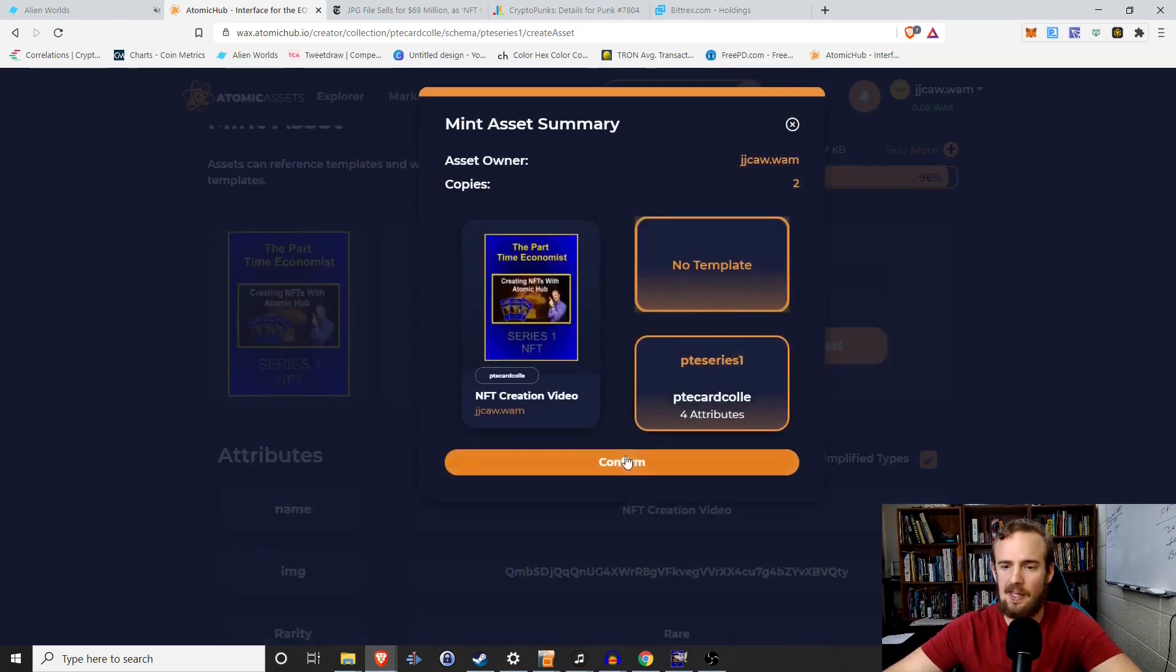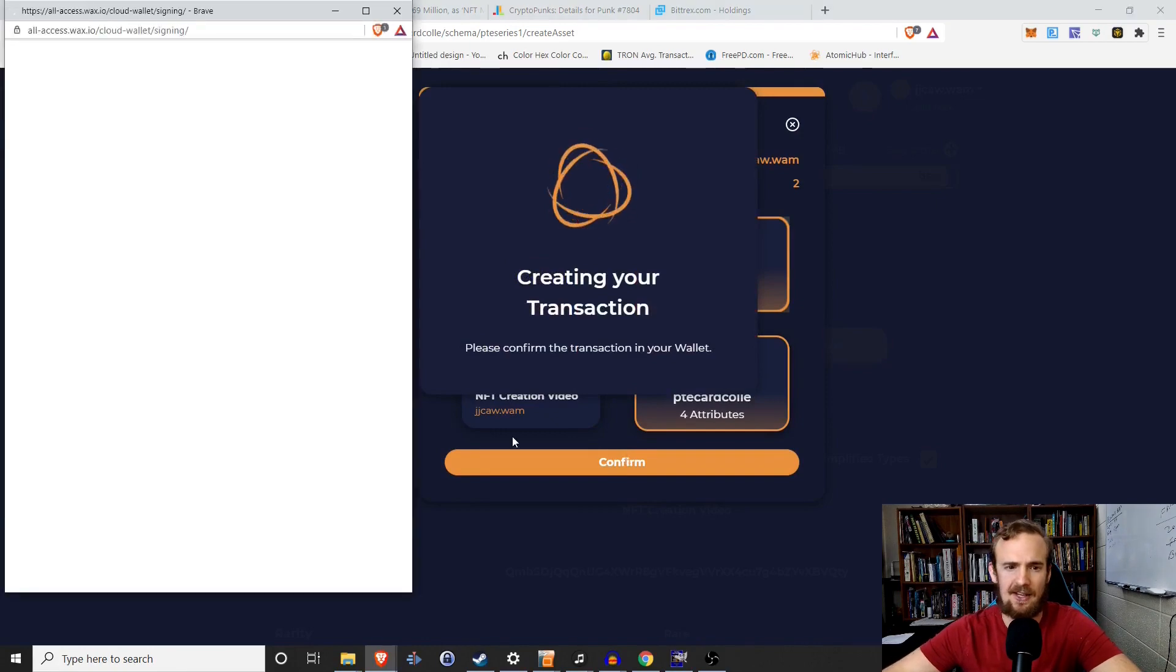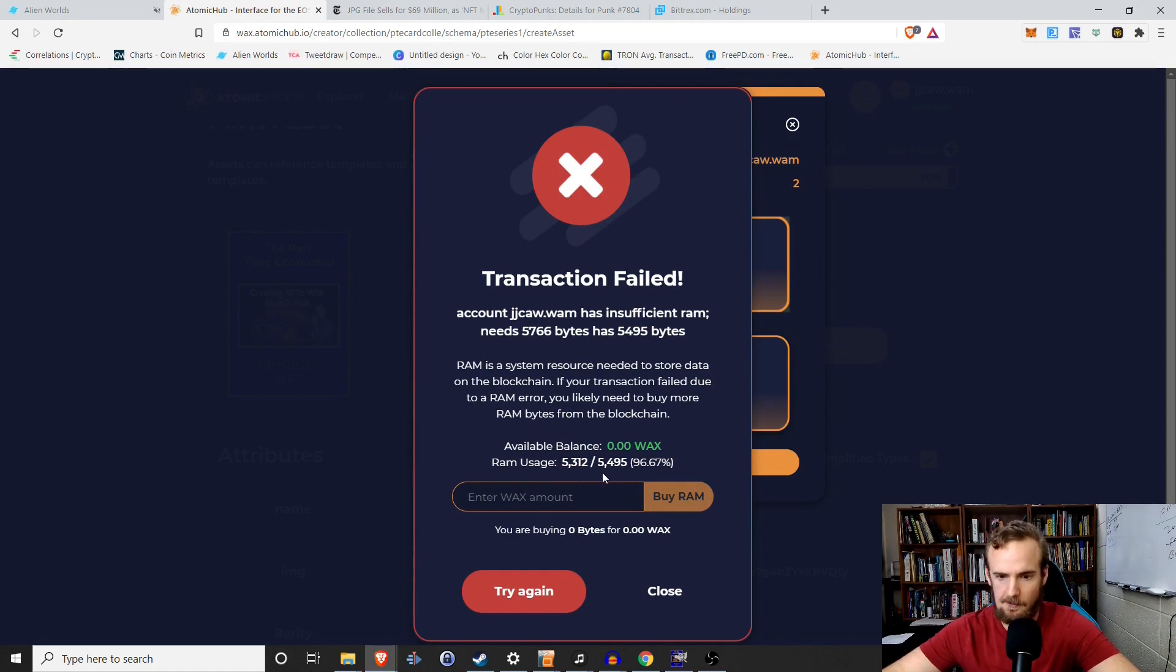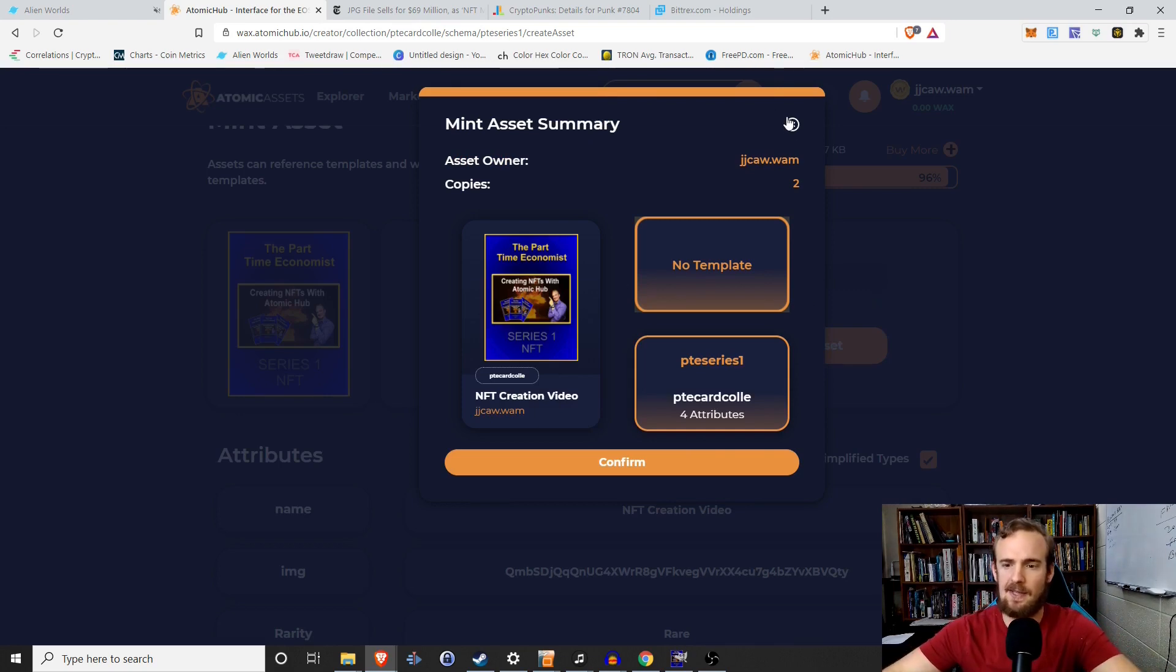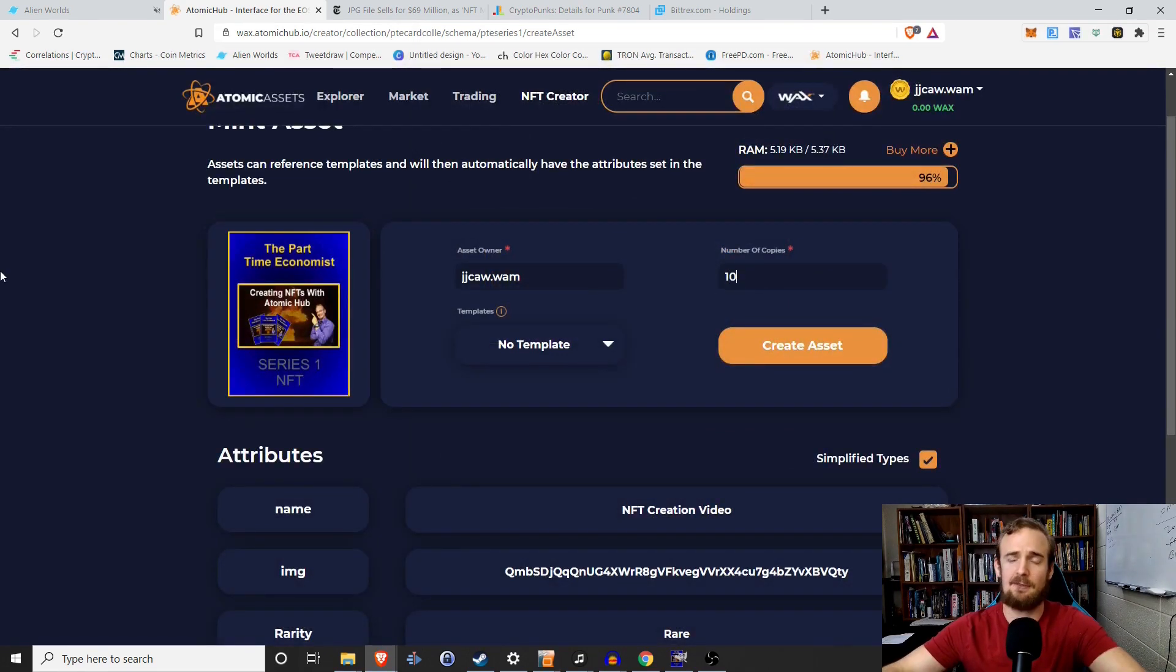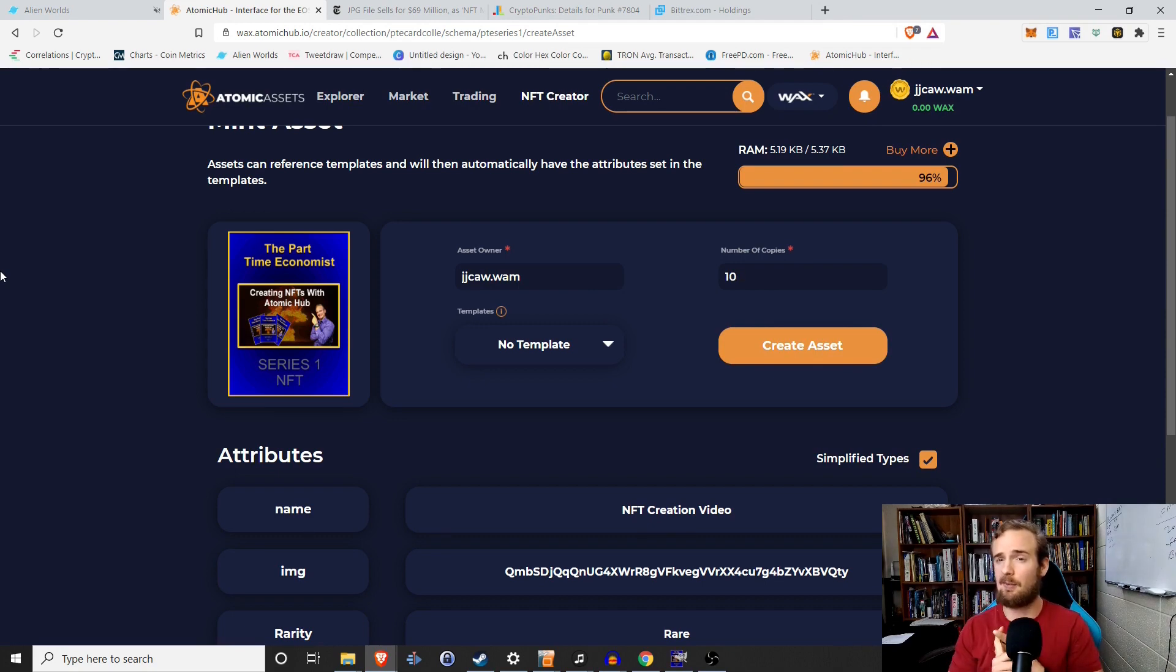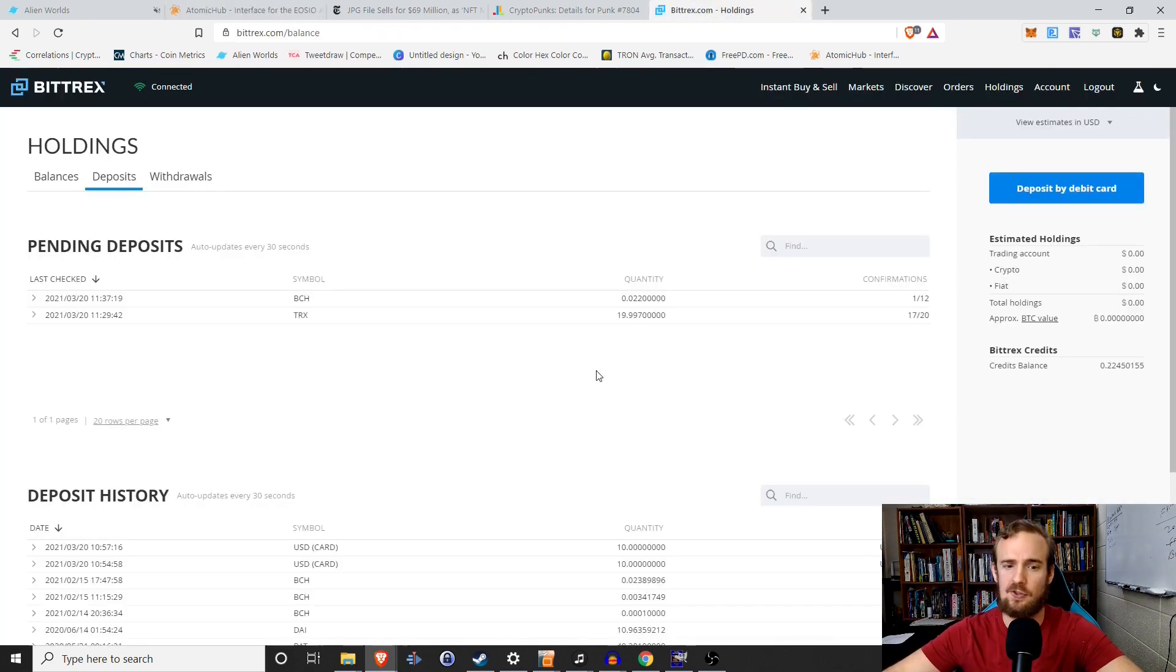One thing that I can tell you is the fewer cards you mint, it will take less RAM. So if you remember on that previous one, it was saying is going to take us like 7,000. If we only mint two cards, it says, well, you only need 5,300 or you only need 5,700. So the smaller number of cards you mint, the less RAM you take up. Obviously I do want to mint 10. So to do that, I need to get some Wax and it's kind of hard to get. At least for me, it's not on Coinbase. The only place that I've been able to find that has it is KuCoin and Bitrex. I'm a little bit more familiar with Bitrex. So I'm going to go through the process of showing you how to get that there.